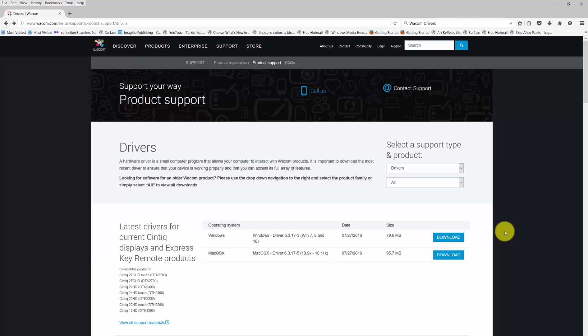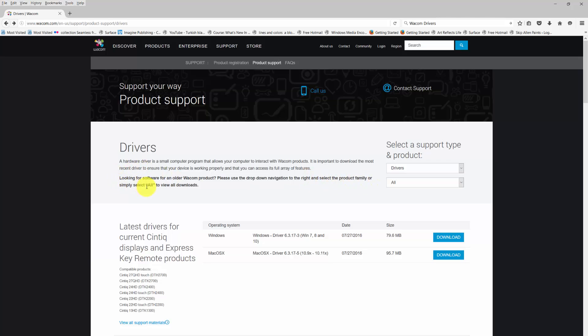So where do I find my Intuos 5 Touch product? If you look at the top of the page, it says looking for software for an older Wacom product? Please use the drop-down navigation to the right and select the product family. We're viewing all downloads, but I don't see my product.